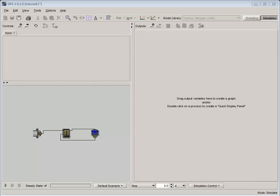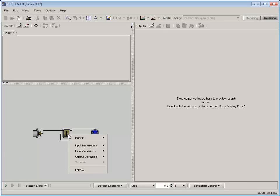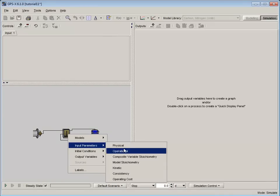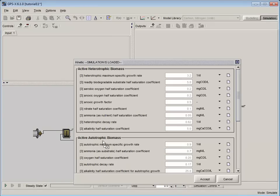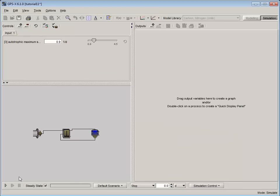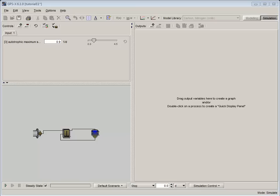With the model compiled, let's set up our input controls. For our first Monte Carlo analysis, we will be using the Autotrophic Maximum Specific Growth Rate. This can be found by right-clicking on the CSTR and selecting Input Parameters, Kinetic. Now that we have the Maximum Specific Growth Rate on an Input Control tab, let's change its control type to Monte Carlo.